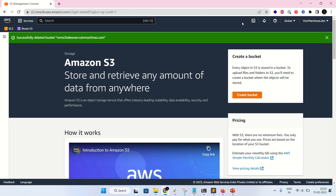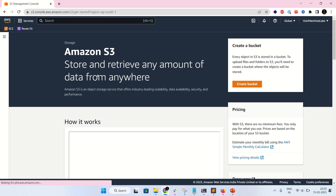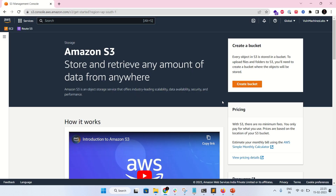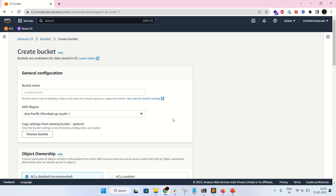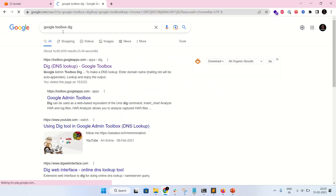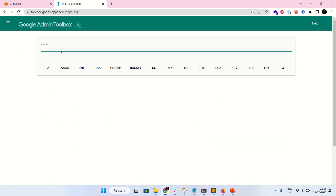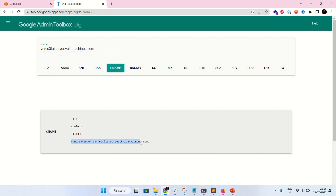Let's take over it. Log into the AWS console and go to S3. To find the region of the unclaimed bucket, use a CNAME lookup service. I'm using Google Toolbox DNS lookup — passing the bucket URL — and you can see the region is ap-south-1. Now I'll create a bucket with the same name as the URL and select the region ap-south-1.